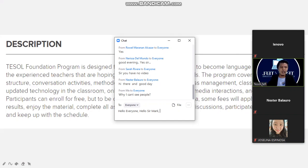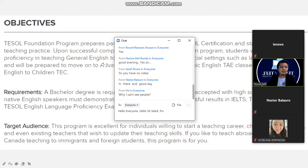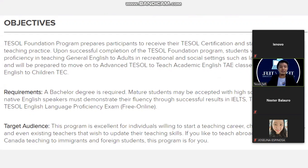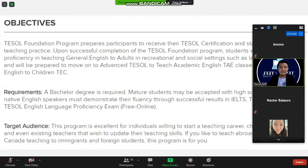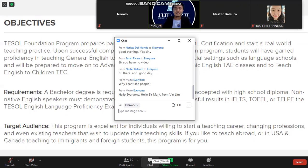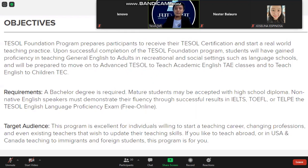The objective of the Tesla Foundation program is to prepare participants to receive their Tesla certification and start a real-world teaching practice. Upon successful completion, students will have gained proficiency in teaching general English to adults in recreational and social settings such as language schools, and will be prepared to advance to teach academic English (TAE) and to teach English to children (TEC).